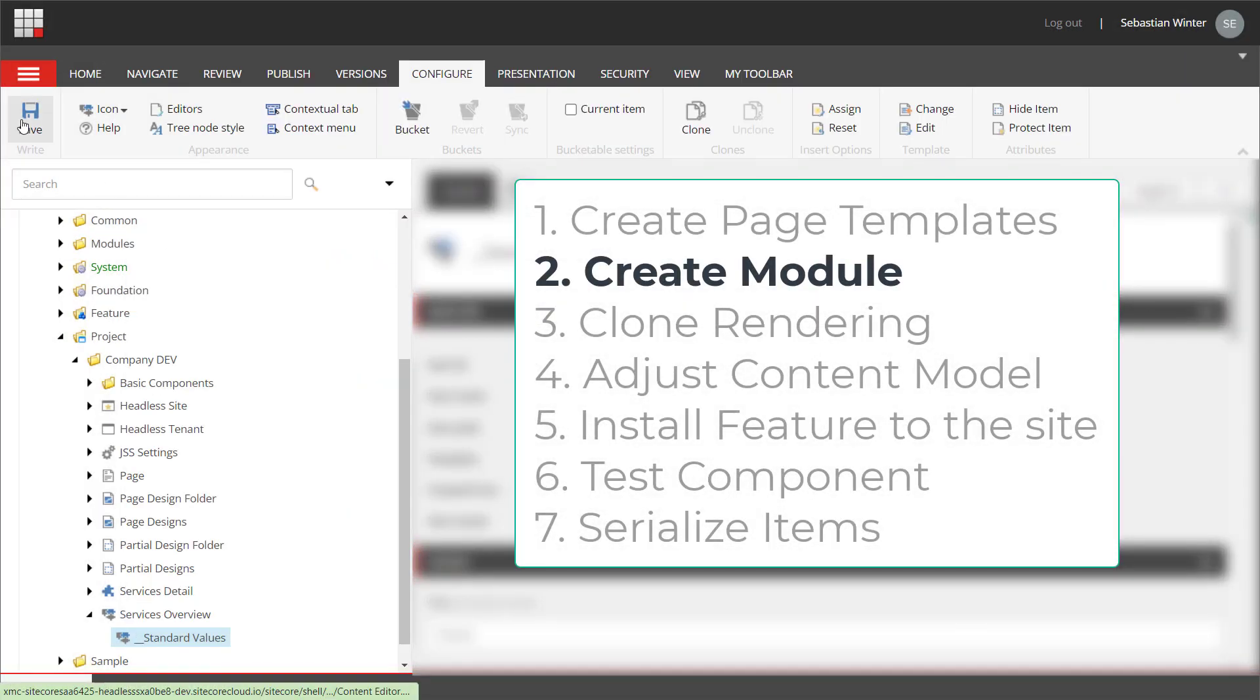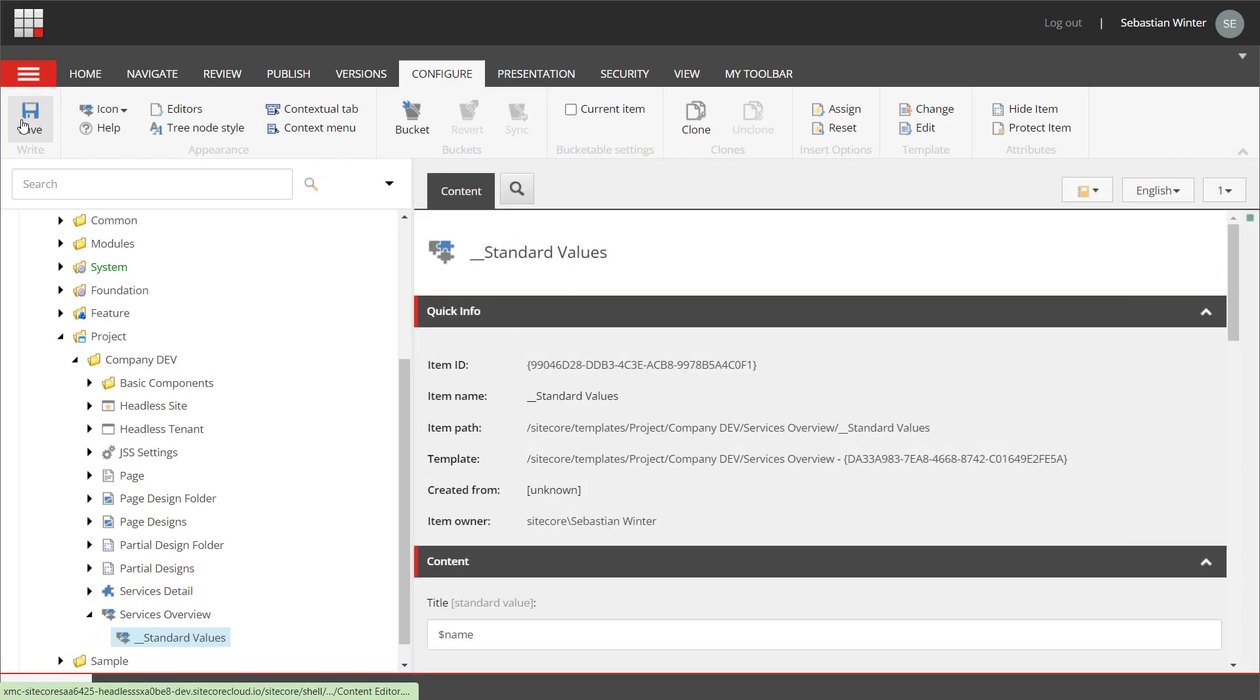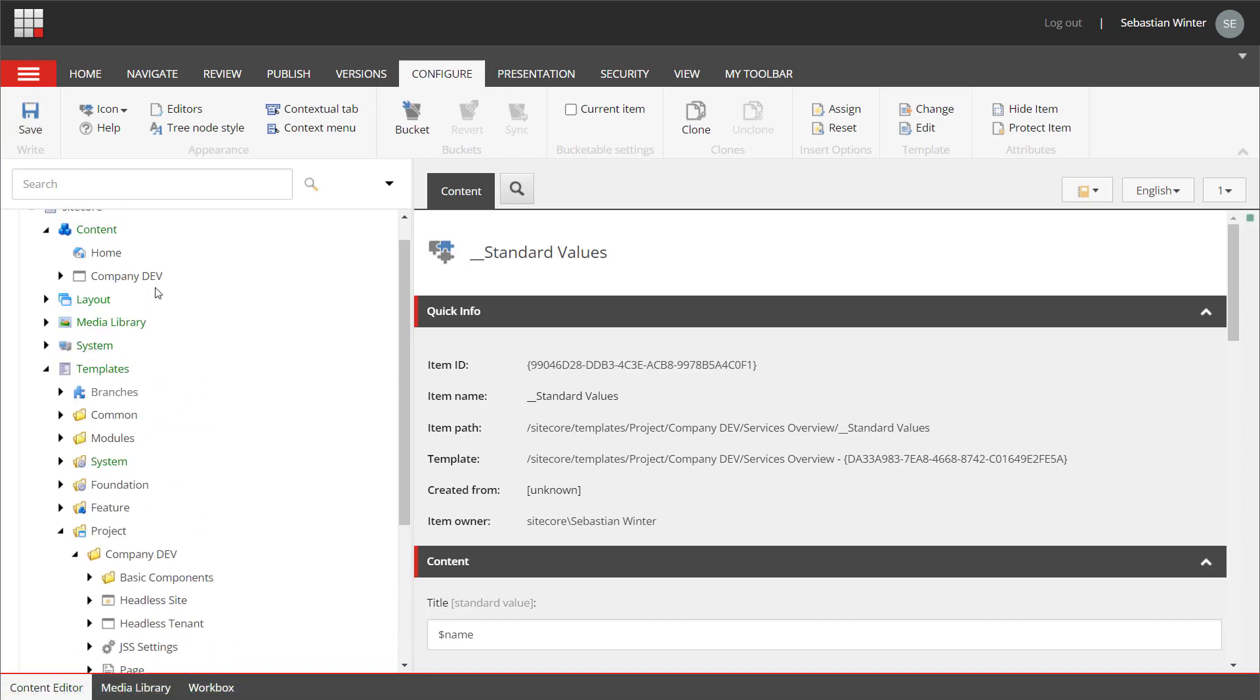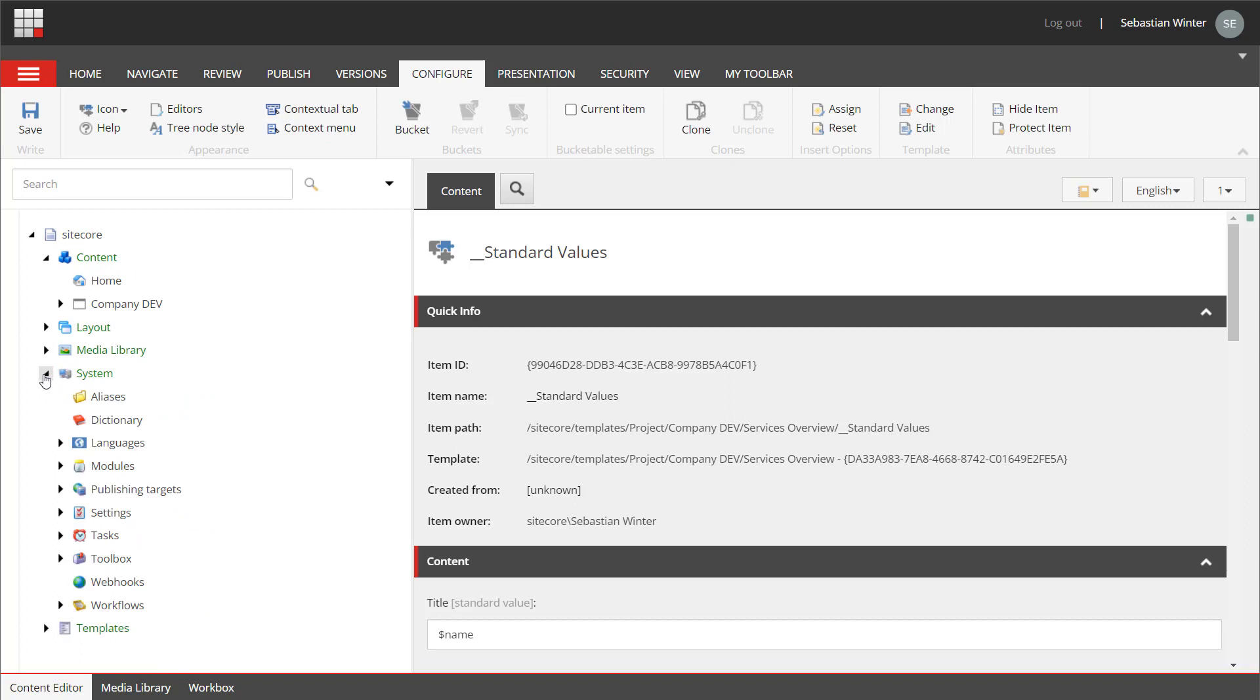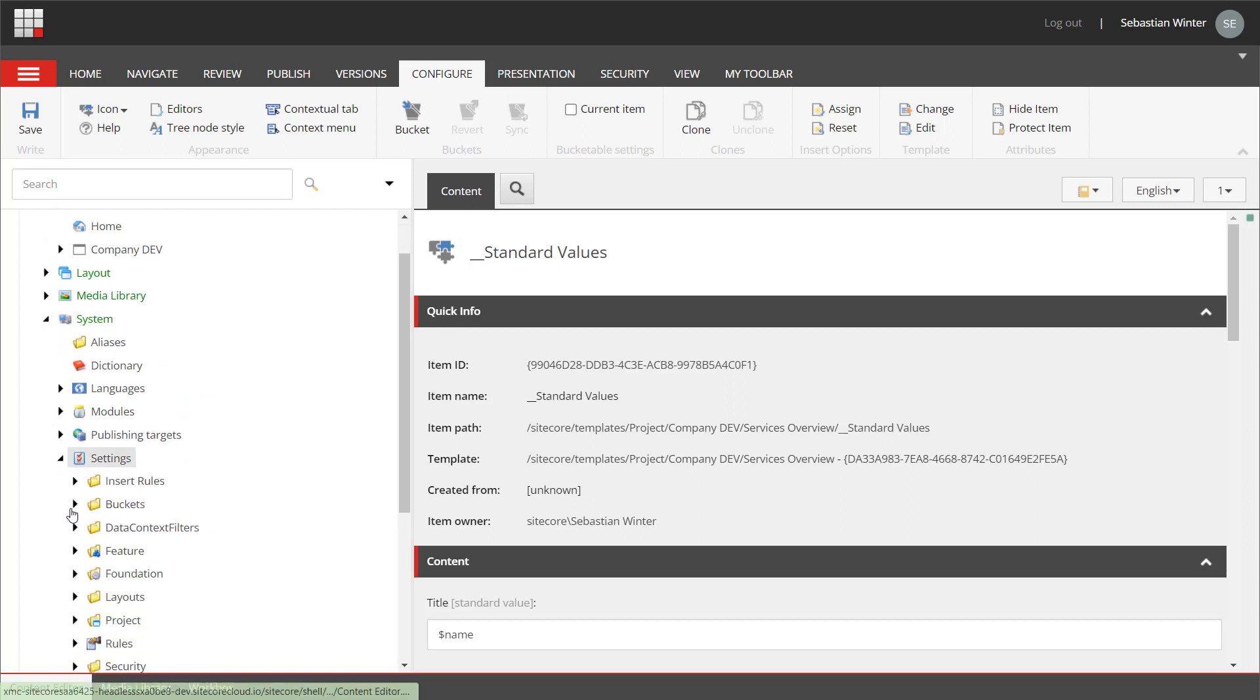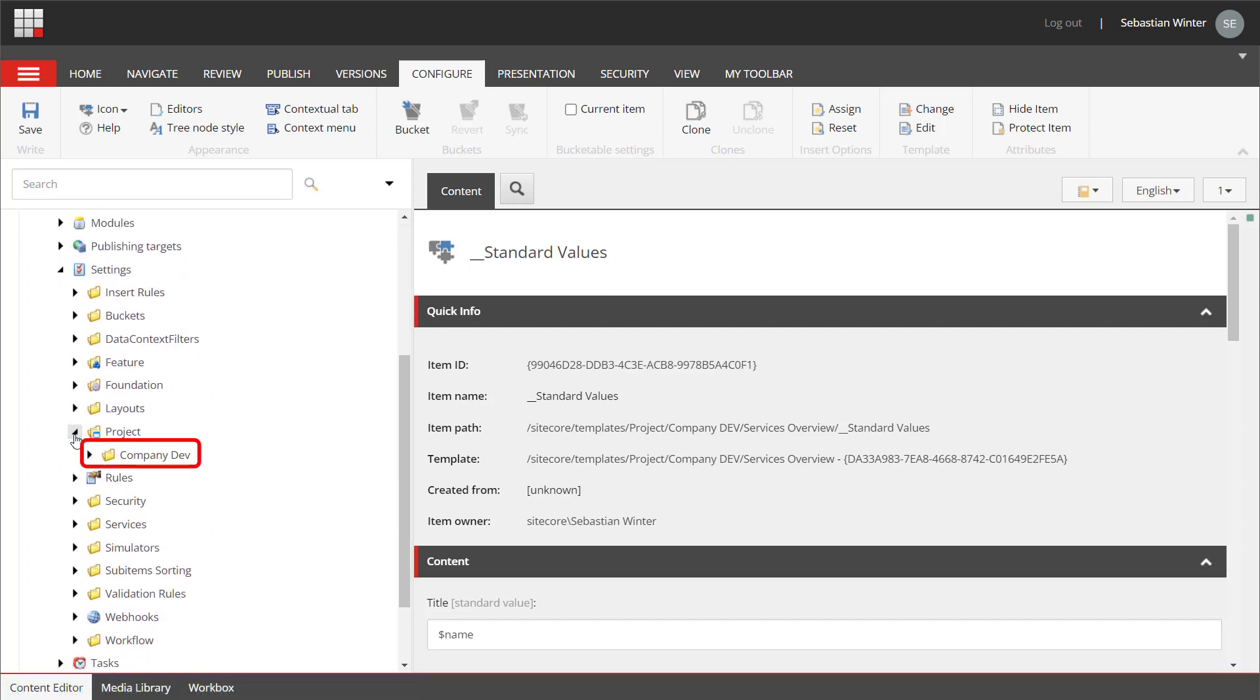Next, I want to create a module. A module bundles features in XM Cloud that are represented as items. This way, we get support for staying consistent when naming folders in different areas. But this also helps us administer our sites as we can install modules to sites. Next, I navigate to System, Settings, Project. Usually, it is good practice to create a module folder below the project folder that is named after the site collection I created this feature for. I have done this in a previous episode already.